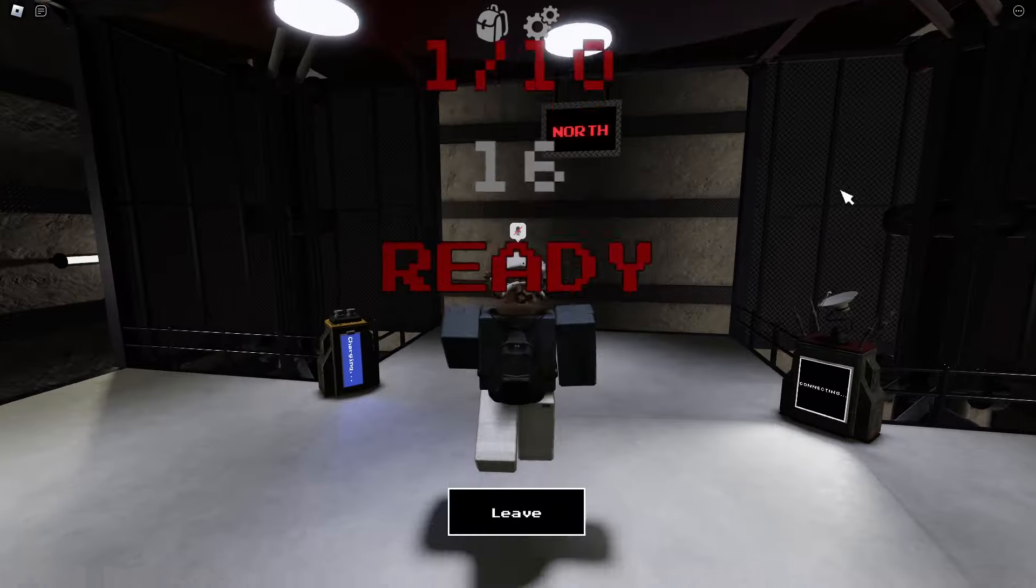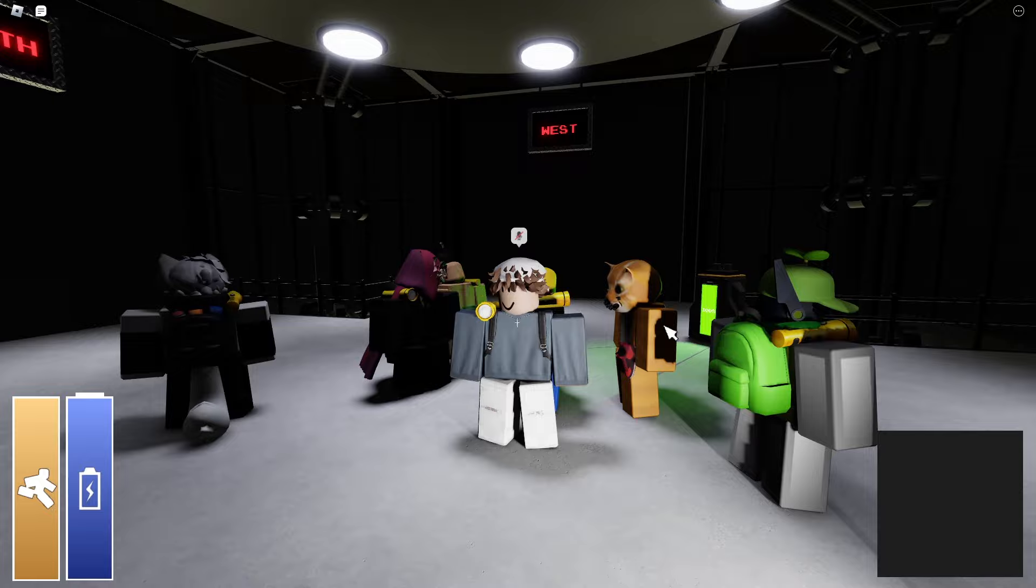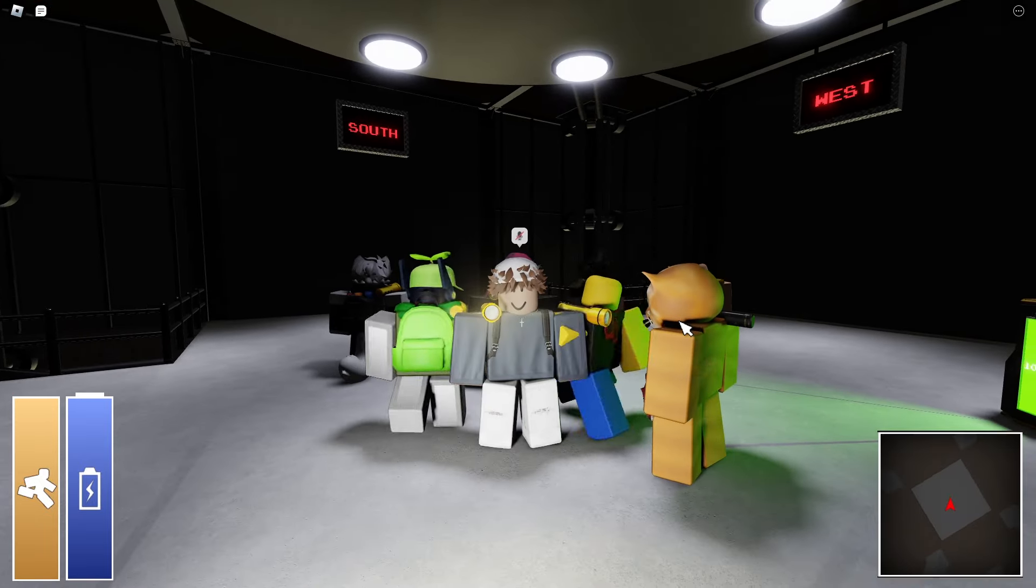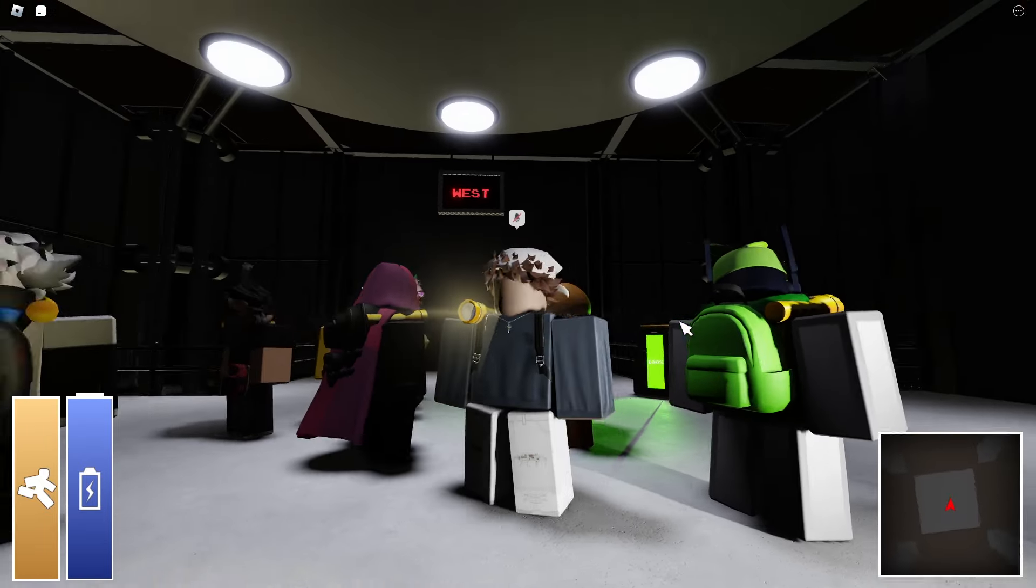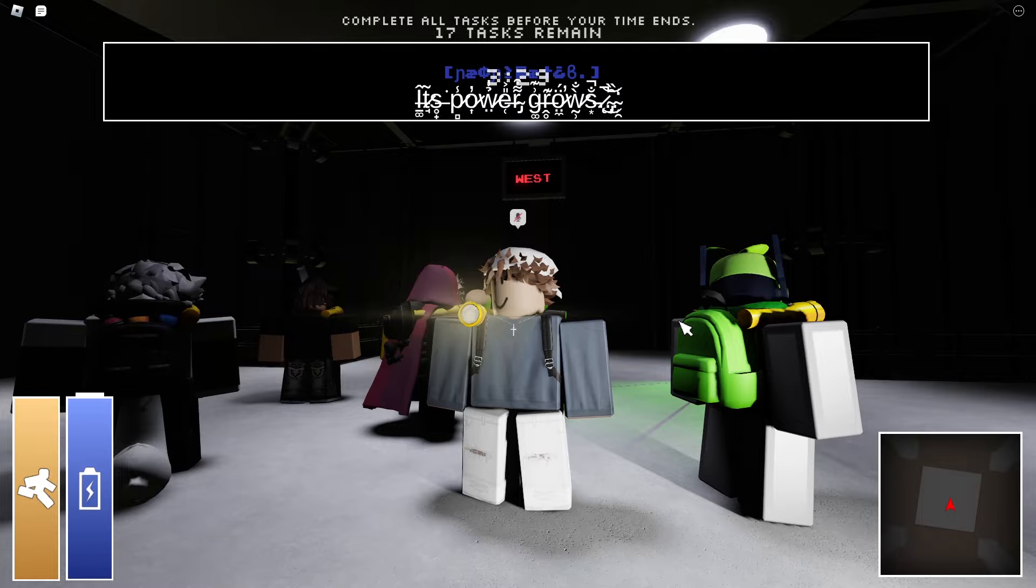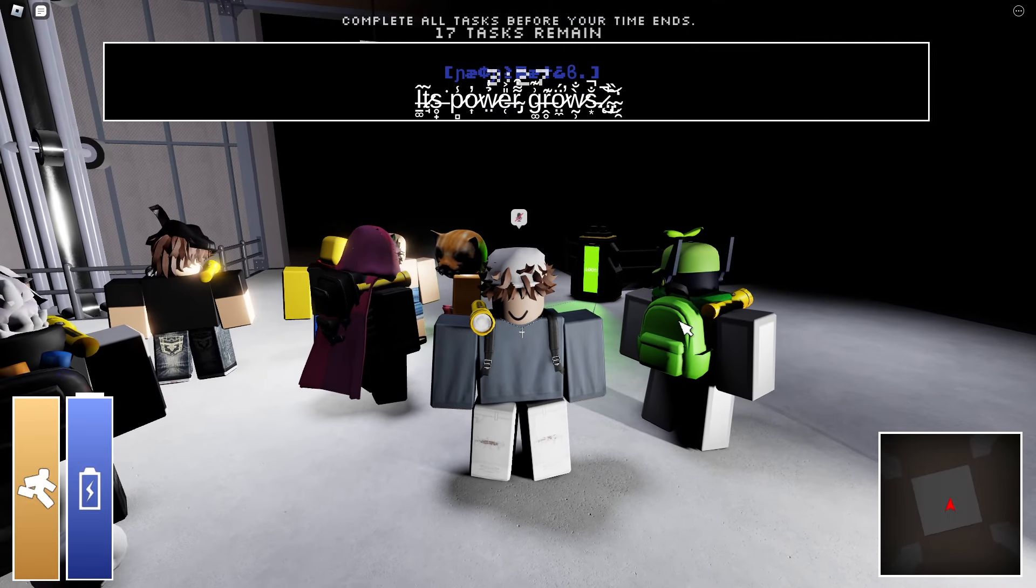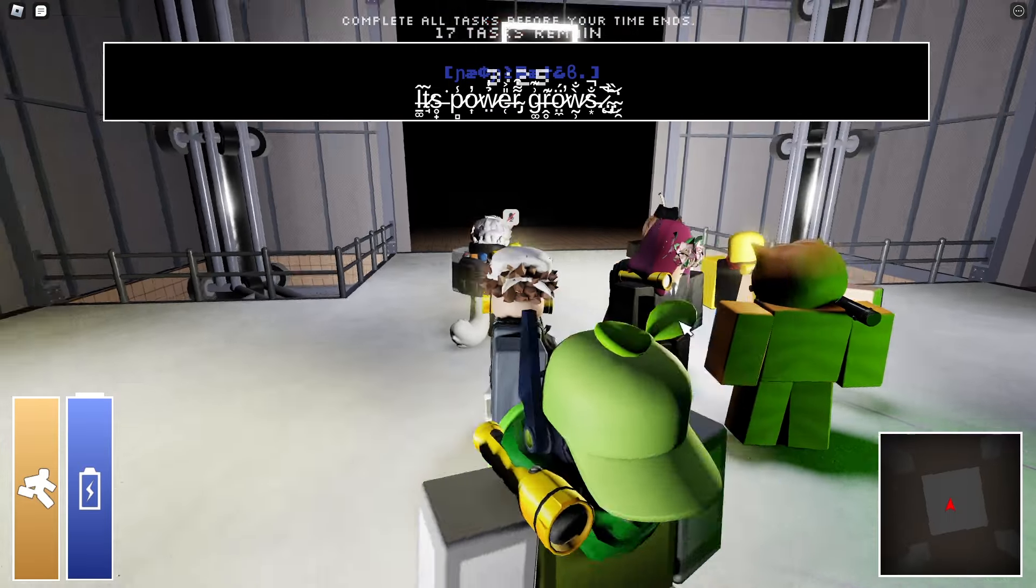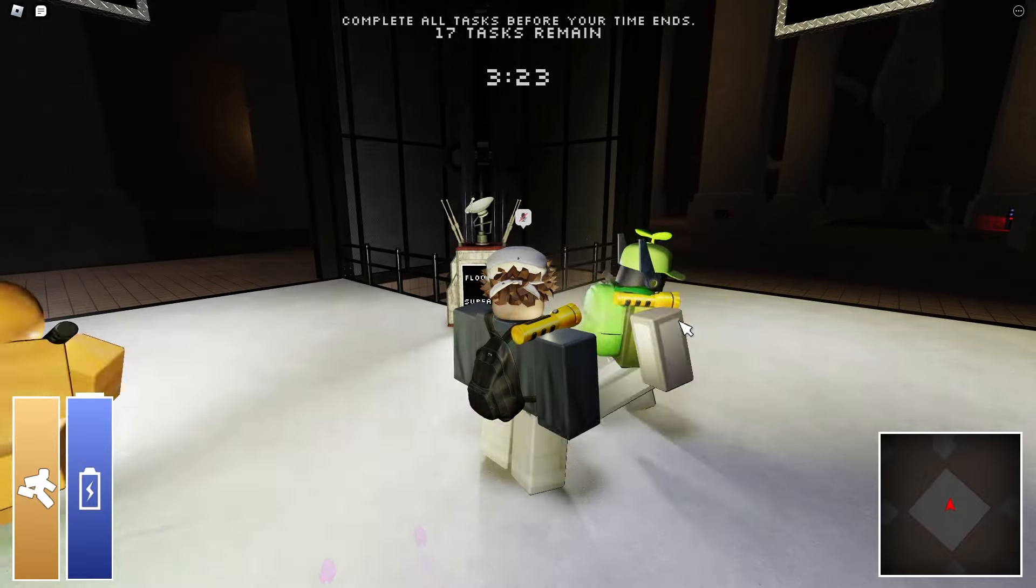Yeah we're gonna die, I'm gonna just say that right now. This game's super underrated by the way. I think we have to be super stealth, I think that's the way we survive.